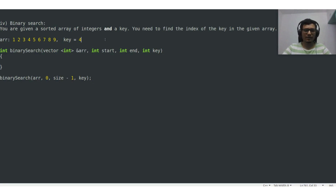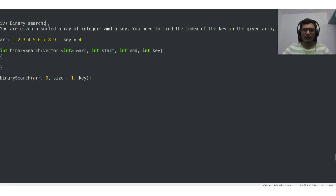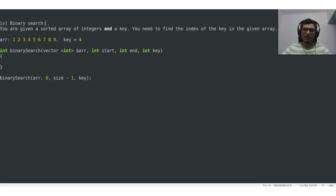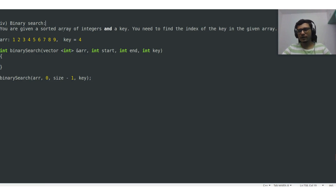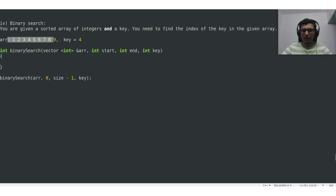Now let us look into another application based on recursion which is binary search. We are given a sorted array of integers and a key which is an integer number, and we need to find the index of the key in this given sorted array. Let us consider array ARR which is a sorted array containing numbers from 1 to 9 and key with value 4.